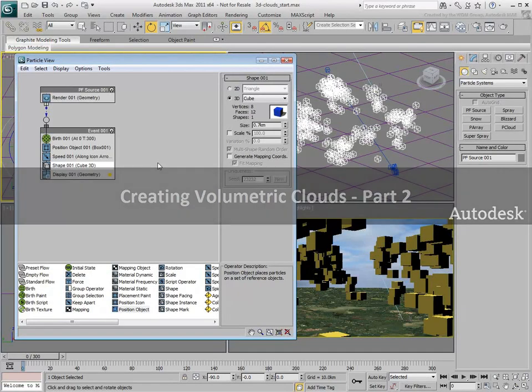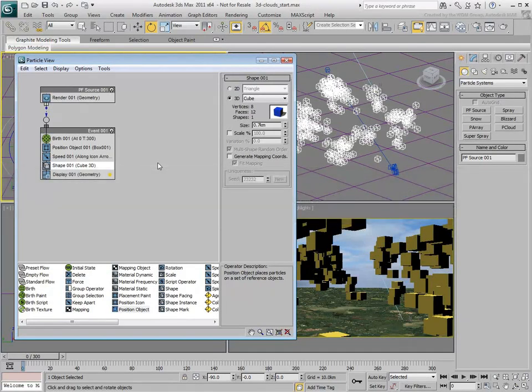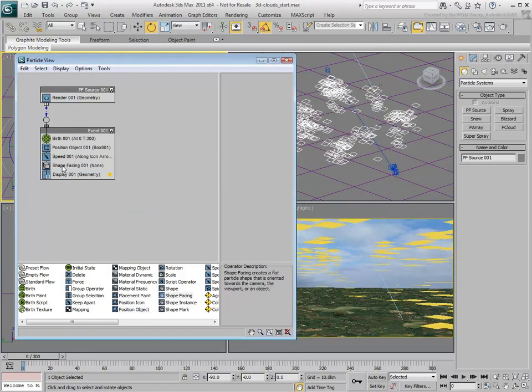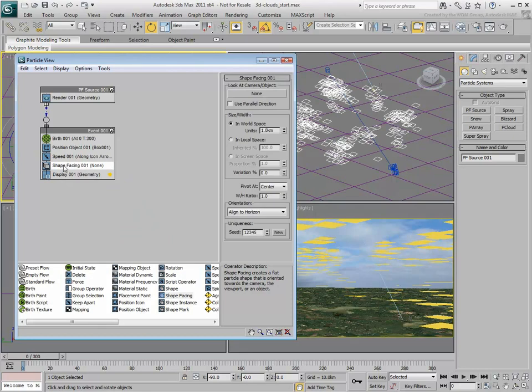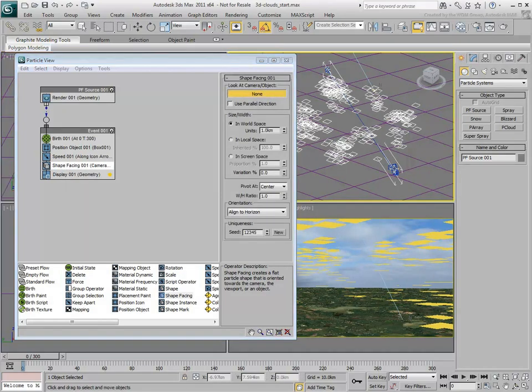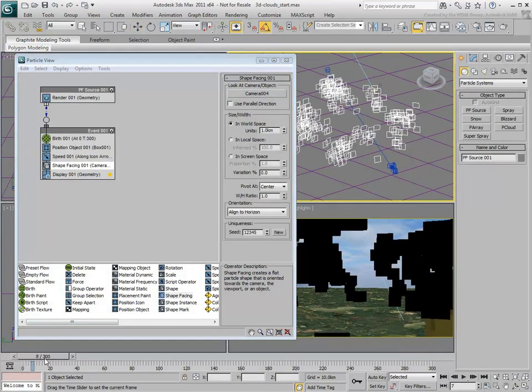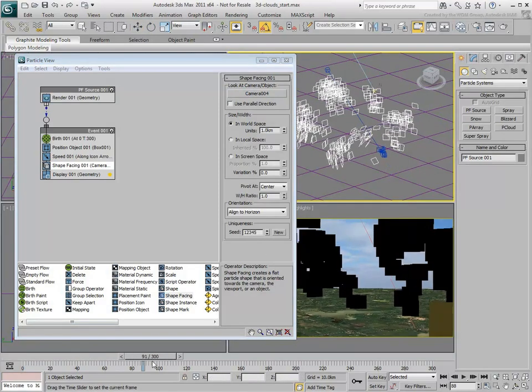Here, you will use judicious texturing and mapping to simulate cloud puffs. Replace the Shape Operator with the Shape Facing Operator. For a Look at Camera, choose the animated camera in the scene. As you scrub the animation, notice how the particles are always facing the camera.